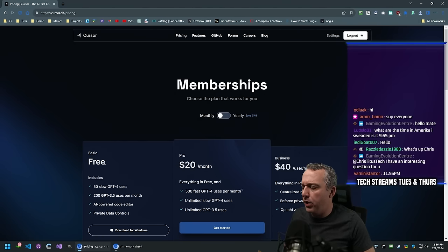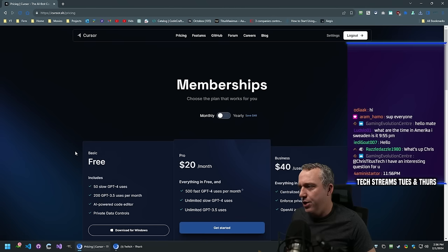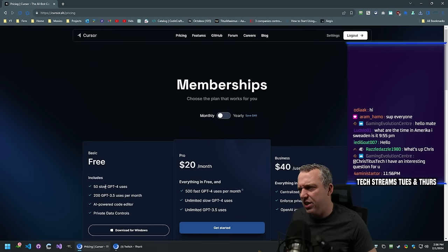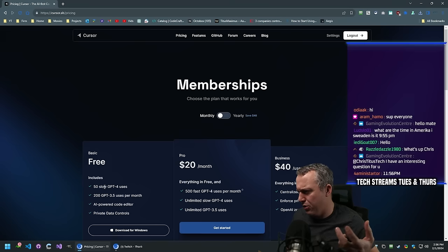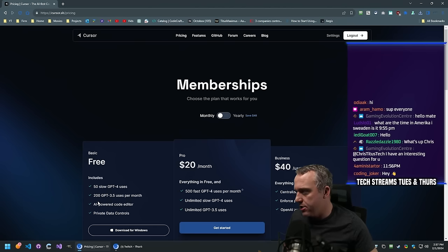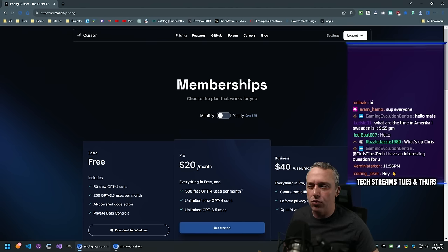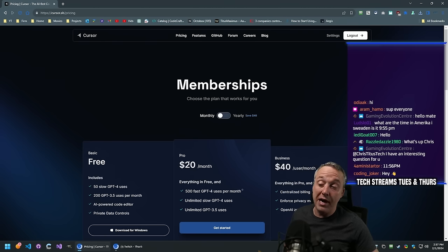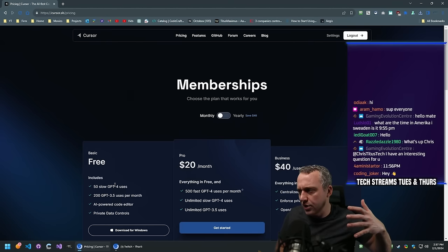We're going to do the free plan. This is not sponsored or anything, I just wanted to try them out. We only get about 40 slow GPT-4 uses and 200 GPT-3.5 uses a month - enough to try it out. I don't know if I'll pay the $20, but if it's just as good as using GPT, I might, since GPT is also $20.